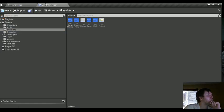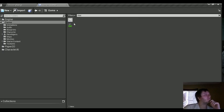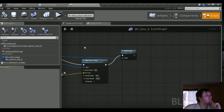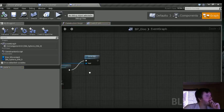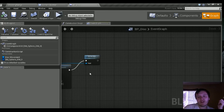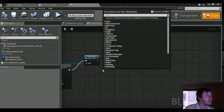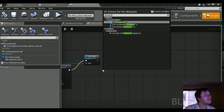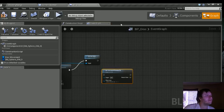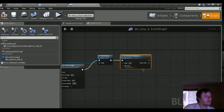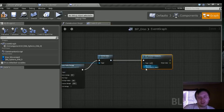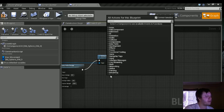Let's first go grab our disc. We're going to create a variable that stores the value of how far away the disc is from the player when it's shot. We're going to need a special node — right-click and search for distance. We're going to get horizontal distance. The target is going to be itself — we want the disc to be part of this — and the other actor is going to be the player.